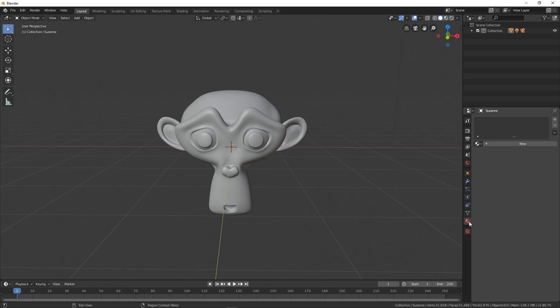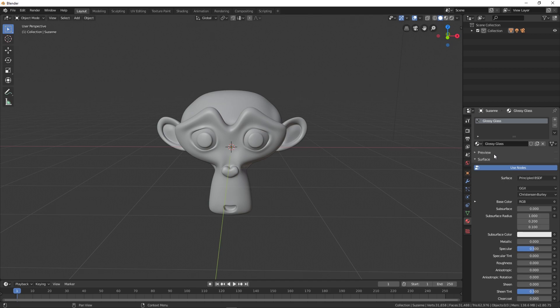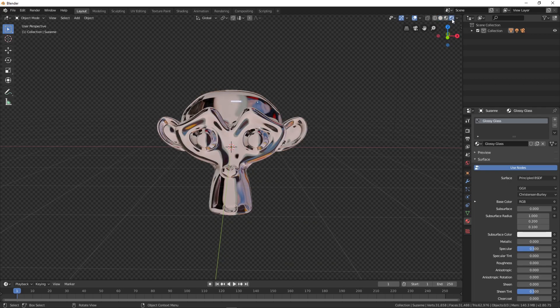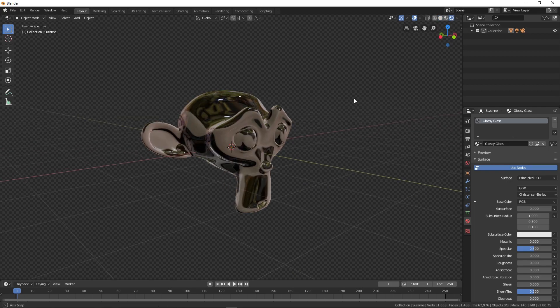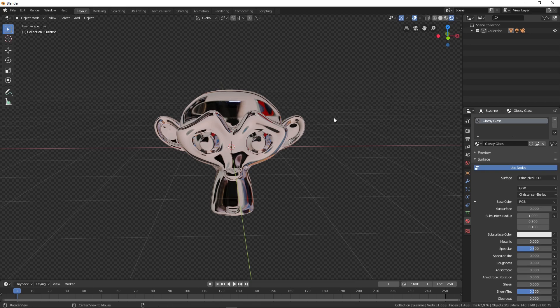Over here you can see that under the materials tab we have all the materials we just imported. Click on them and it will apply the material. Now in order to view them, you must be in the rendered view, so simply click over here. As you can see I've already set up an HDRI.